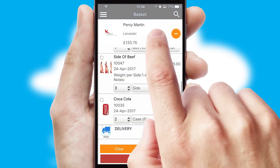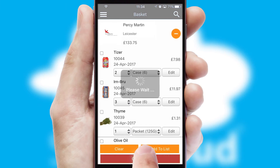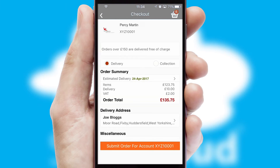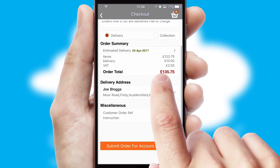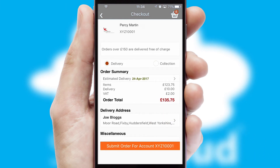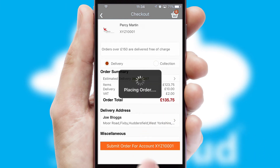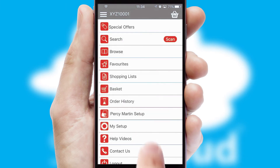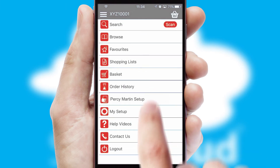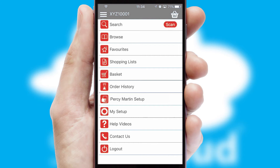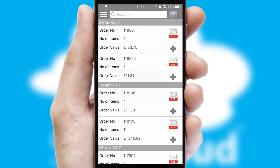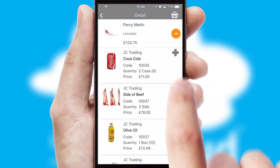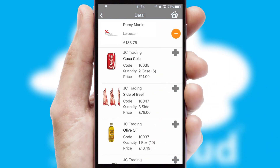Once the basket is complete, all the order information will be presented at the checkout. SwiftCloud also supports click and collect functionality. After submitting the order, you and your customer will receive a PDF confirmation and the order is imported into your ERP system. A full and complete order history is available in the app and, for time-saving purposes, you can even reorder from previous ones.